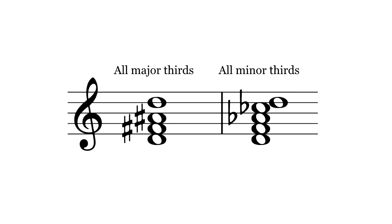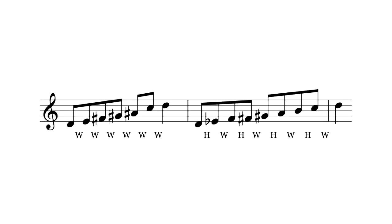The augmented chord and the diminished seventh chord are made of the same intervals top to bottom. The whole tone and octatonic scales are symmetrical scales made from these chords.